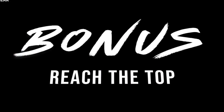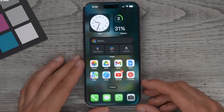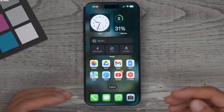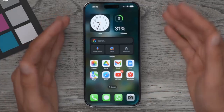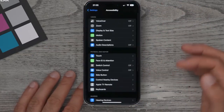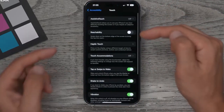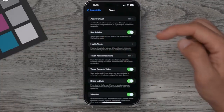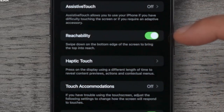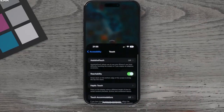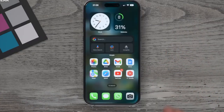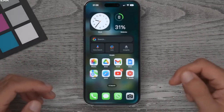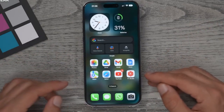Another bonus tip: if you have a large iPhone, reaching the top of the screen with one hand is difficult. Enable Reachability — go to Settings, Accessibility, Touch, then toggle on Reachability. As it says, swipe down on the bottom edge of the screen and the whole screen shifts down so you can reach the top without physically stretching.